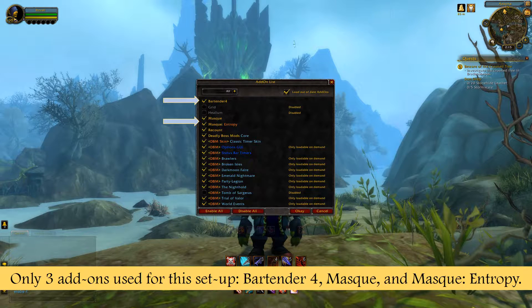Welcome back. Today we are going to look at a basic UI setup for all you clickers out there. I know you can maximize your DPS and be more productive in raids and dungeons if you keybind, but I am a clicker for personal reasons — mostly health reasons — and I'm very proud to be a clicker. So we're going to look at how to make a nice, simple, clean UI for clickers.